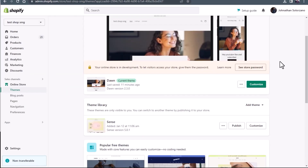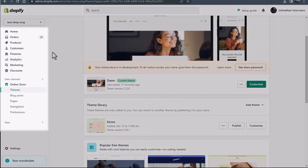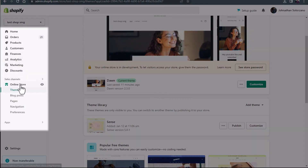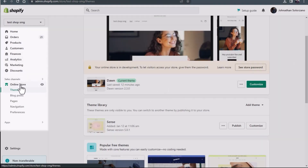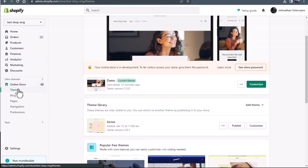So let's go over to the back end of Shopify. We're going to go over to the left hand side under online store — you're going to want to click online store. And you're going to see themes populate.